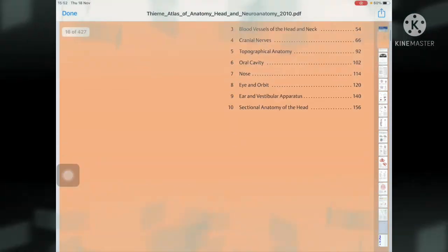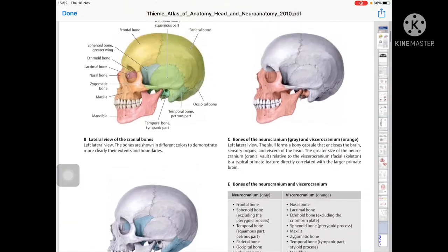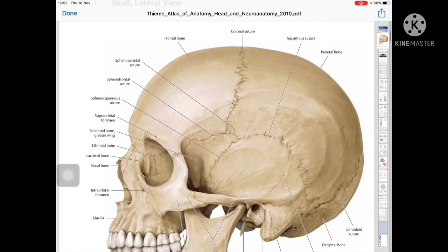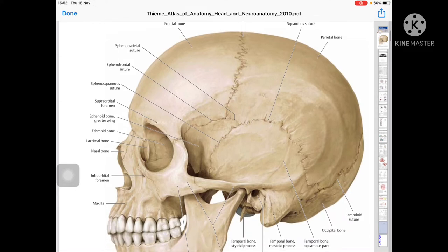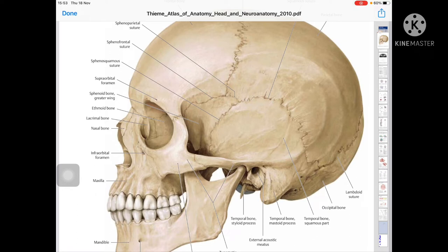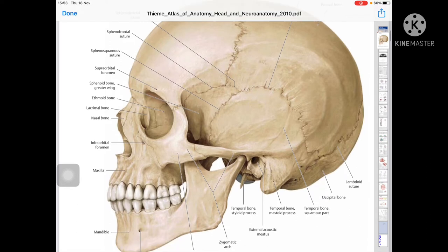This is the frontal bone, this is the parietal bone, and this is the occipital bone. The frontal bone is situated on the front side, and here is the coronal suture. We also have the sphenoparietal suture, frontal suture, coronal suture, squamous suture, and sphenofrontal suture. The supraorbital foramen is present on the superior margin of the orbit.